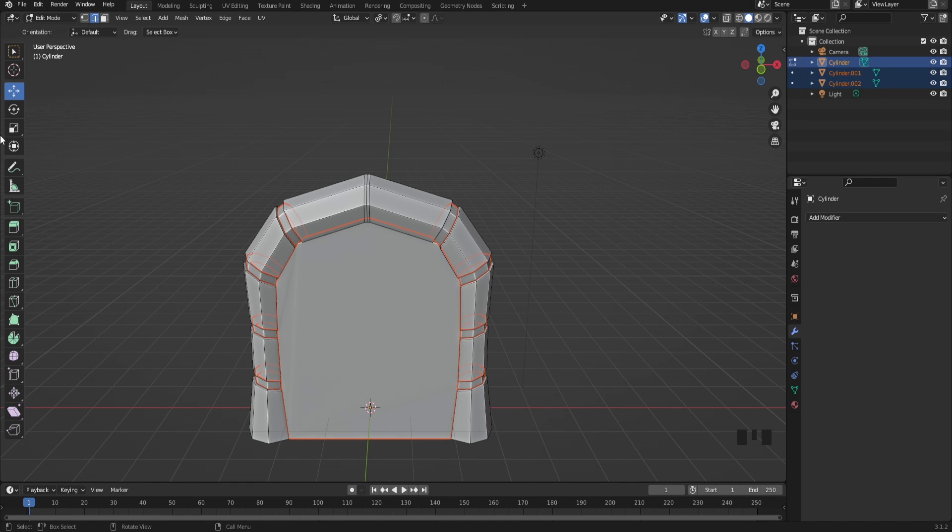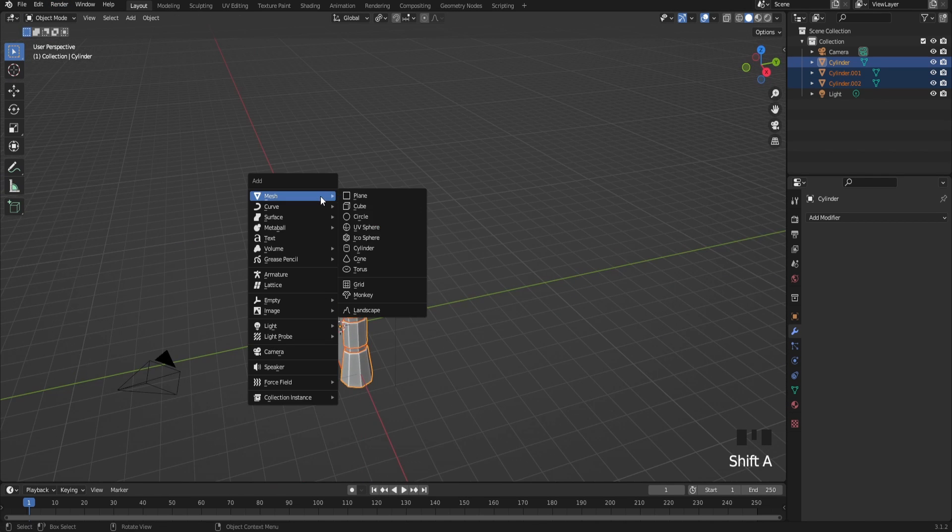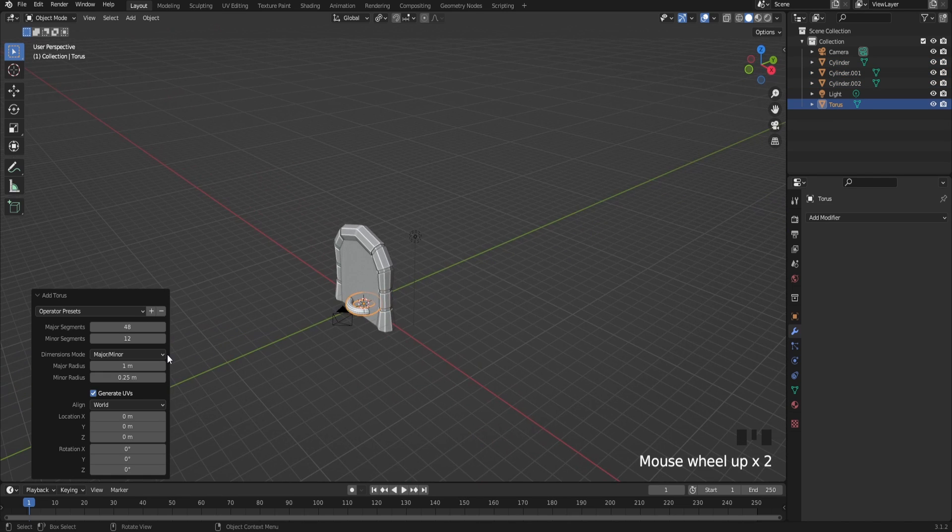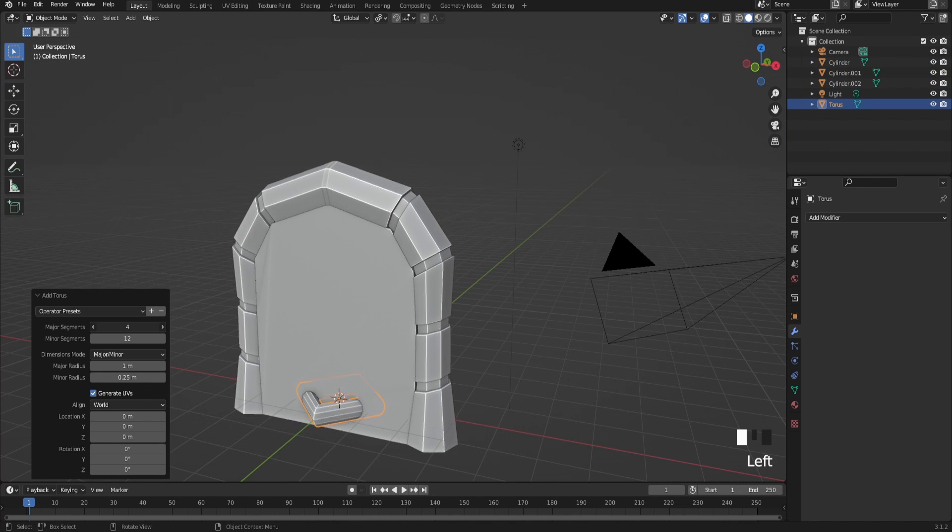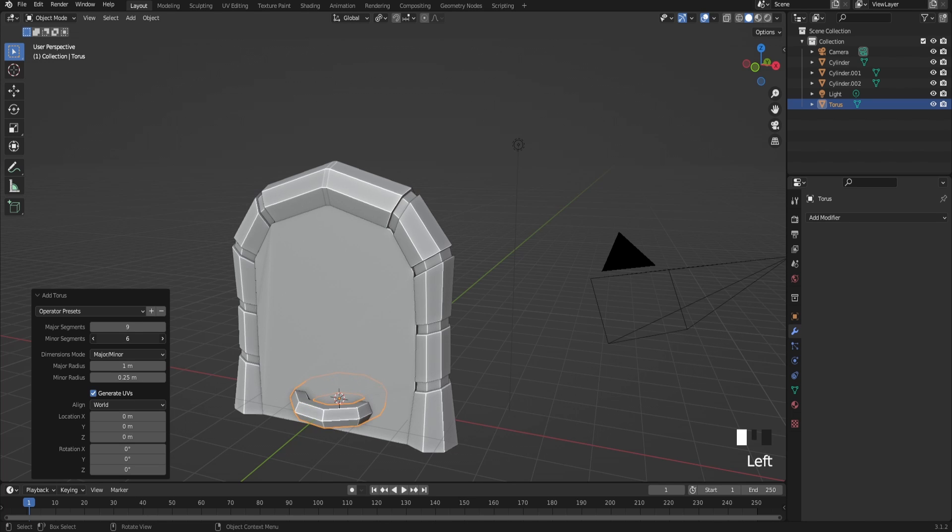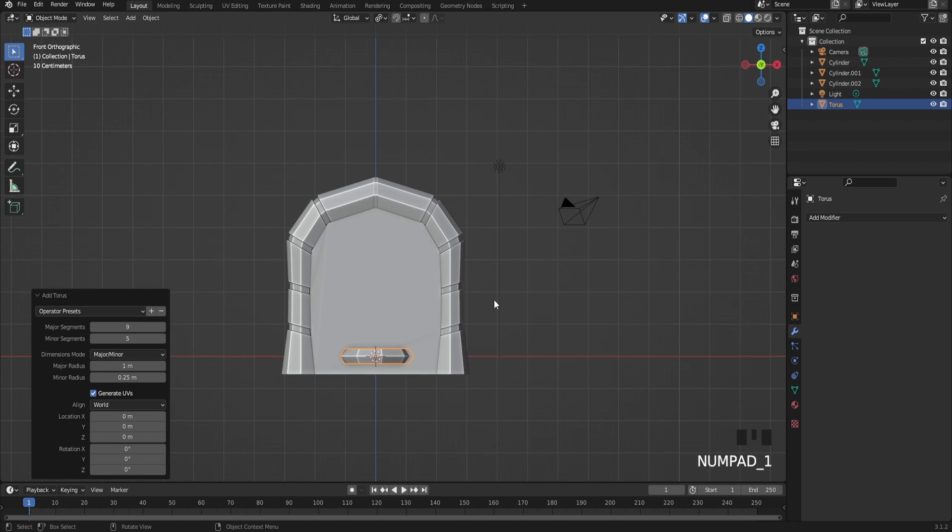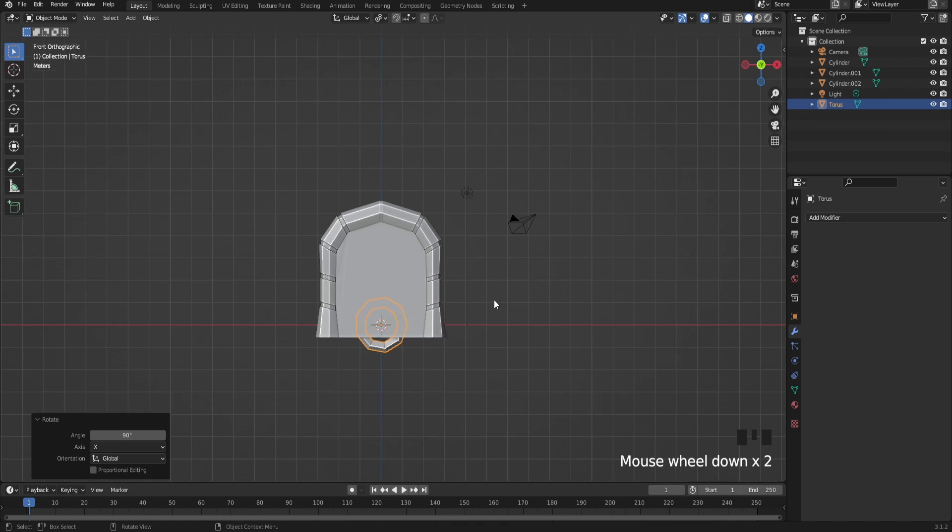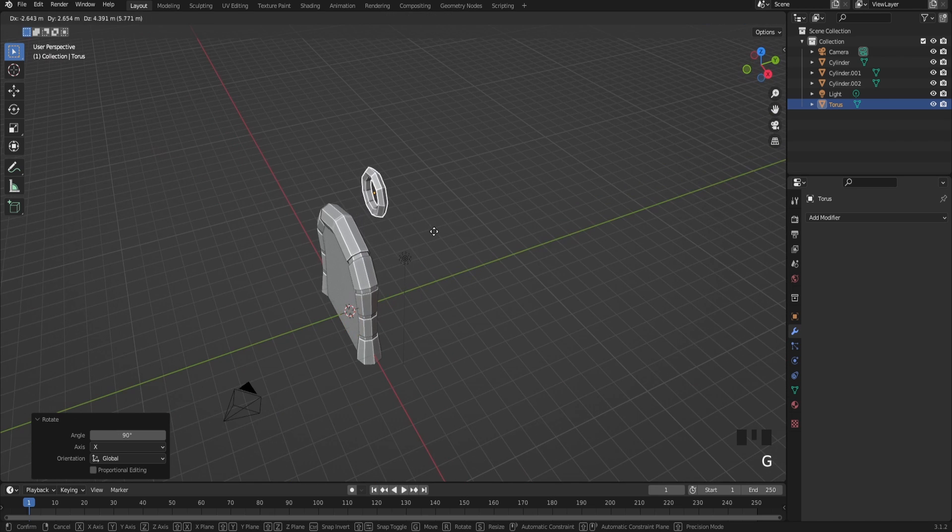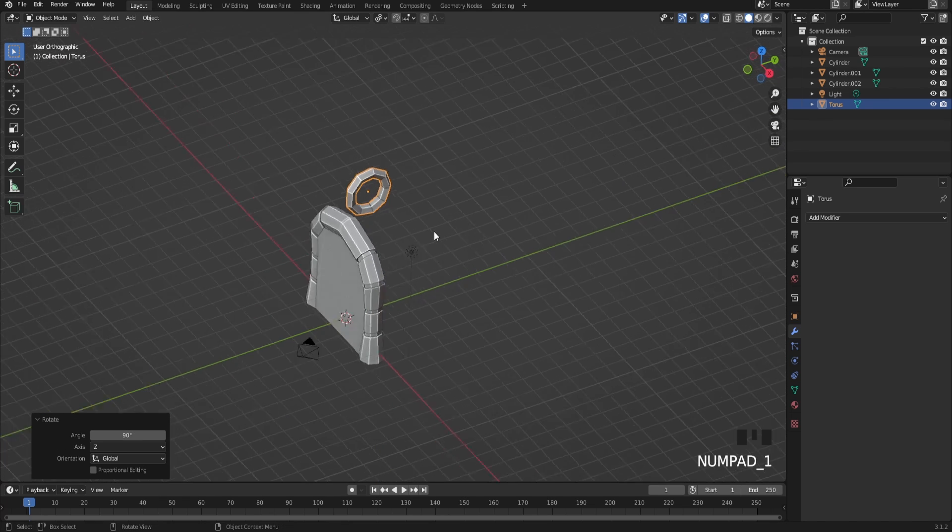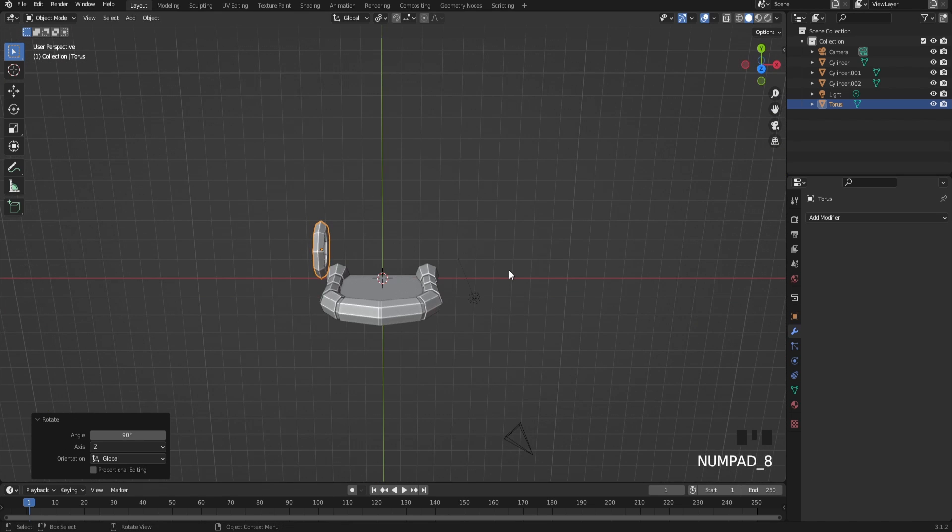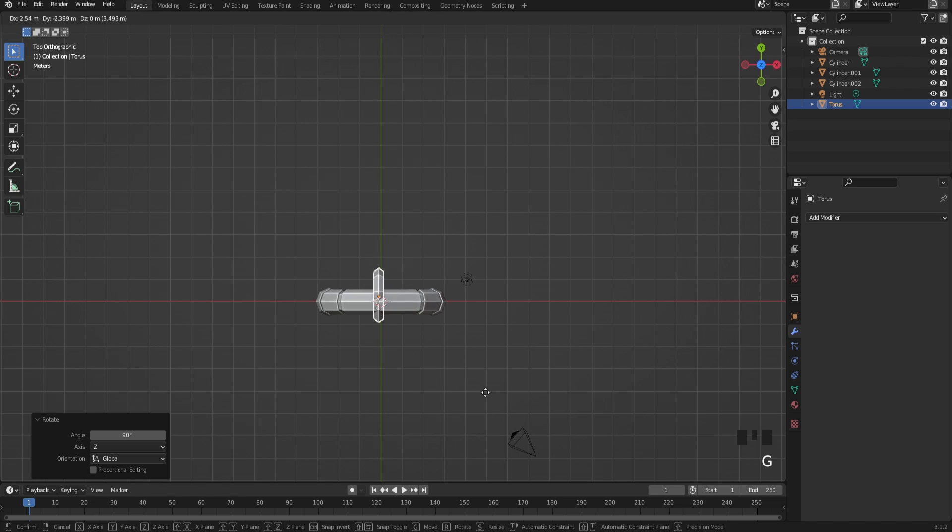Now import a torus, bring the segments all the way down to around nine or eight, and bring this down a bit more just like this. Rotate on the X-axis and rotate it one more time on the Z-axis just like that. You're just going to add this one to the top.